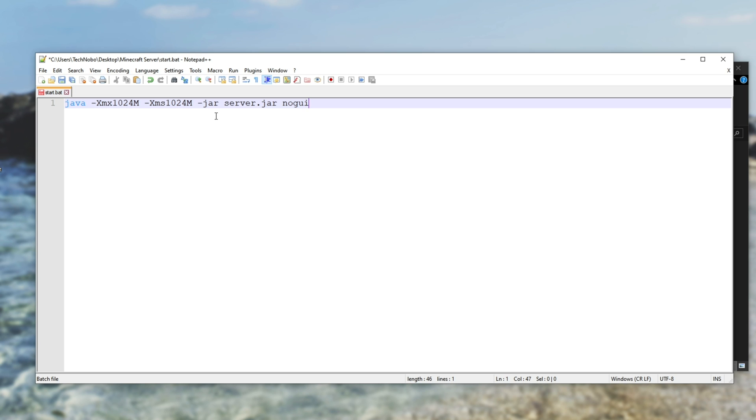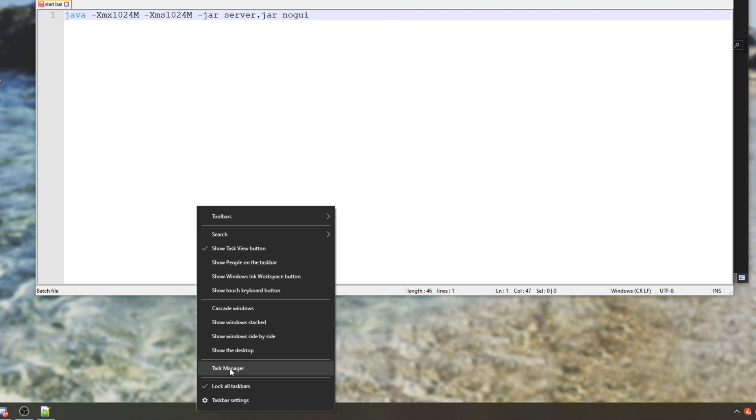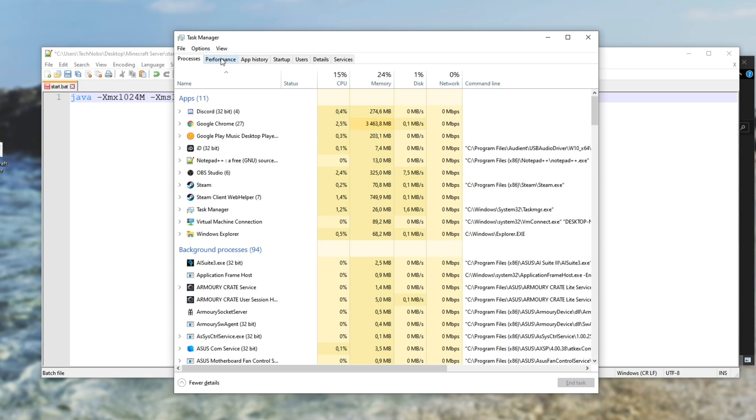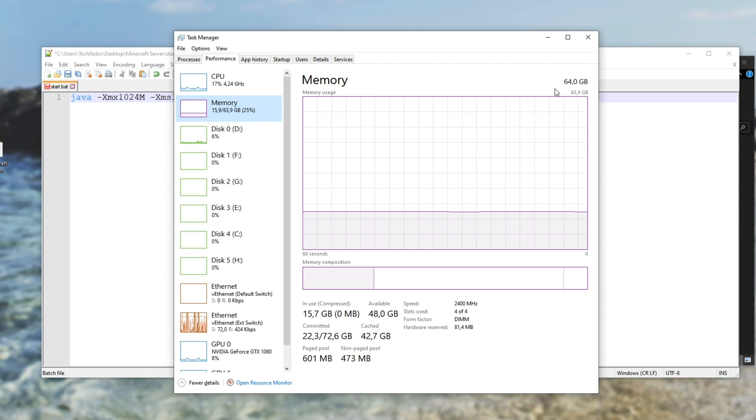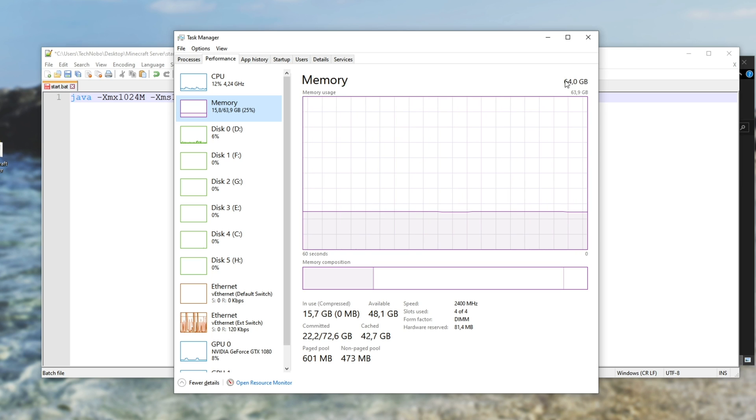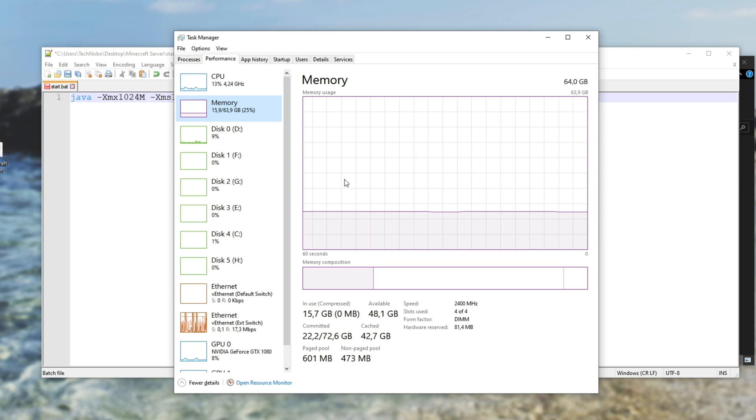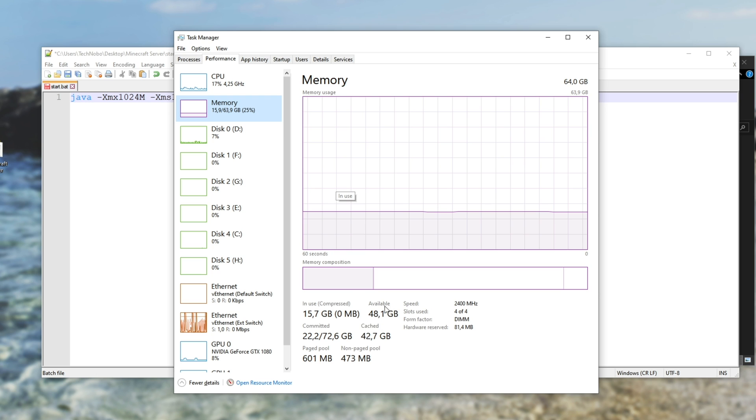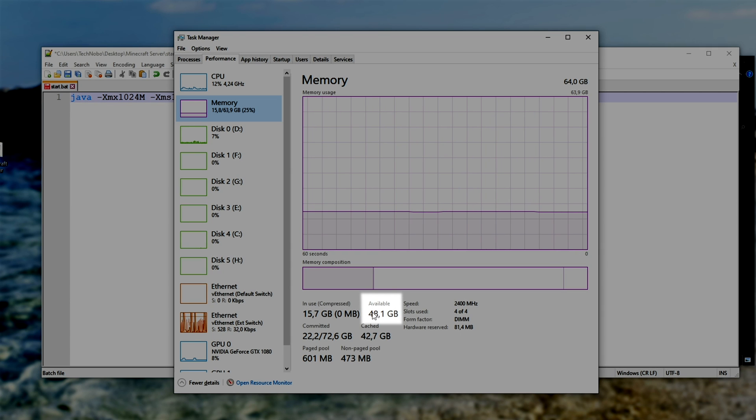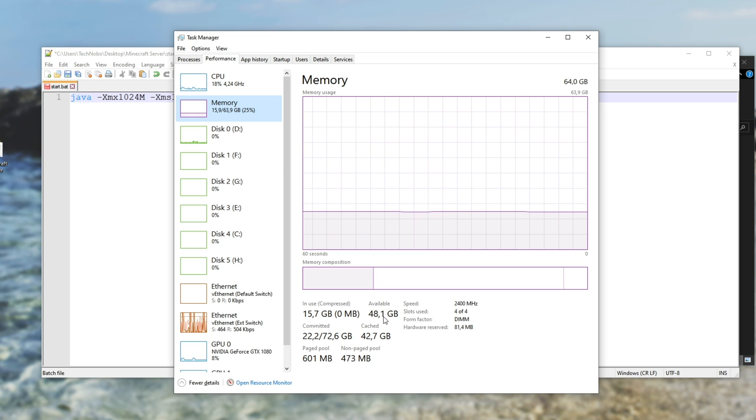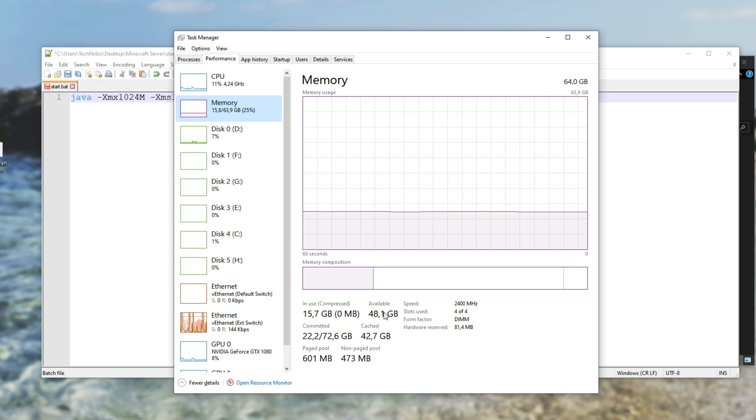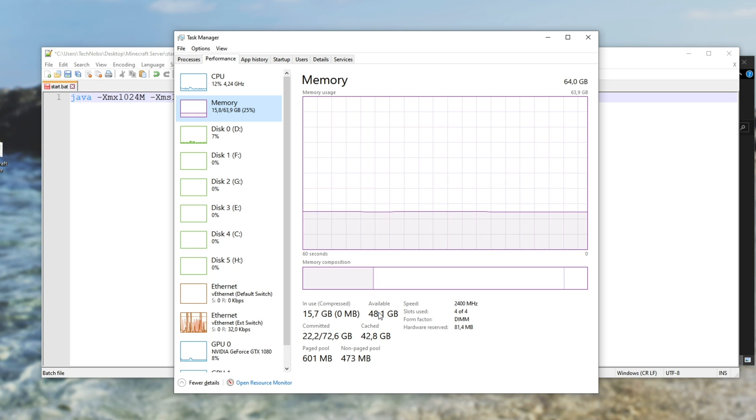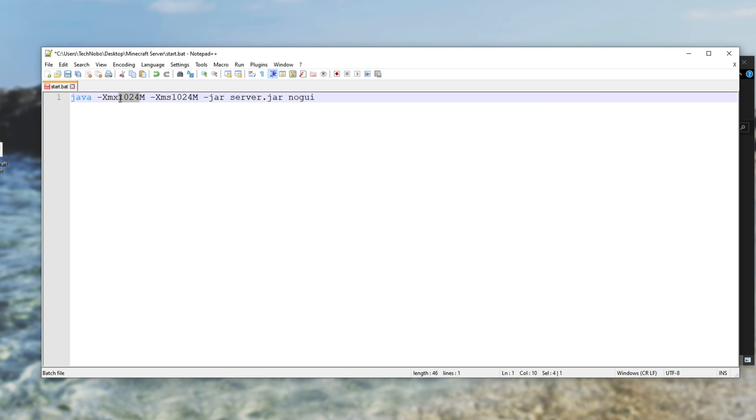Next up, before we go ahead and save it, you'll need to find out how much RAM you have on your PC if you'd like the best server performance. So I'll right click my start bar, go to task manager, head across to the performance tab, and then memory. You should see in the very top right how much RAM you have and how much you have available will be shown down here. Available 48.1 gigabytes. Of course, you may have much less than this. However, you should give a little bit more than one gig to your server if you want good performance.